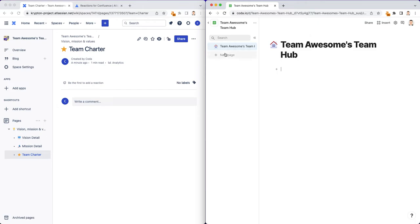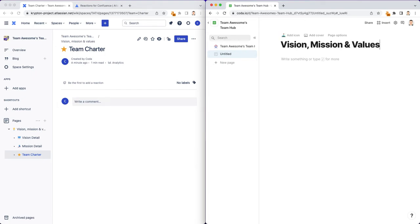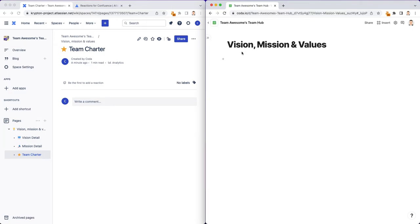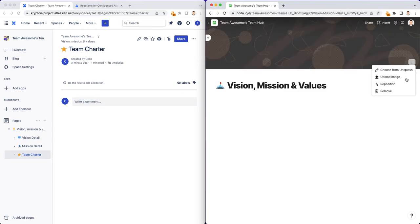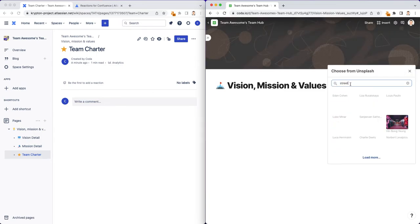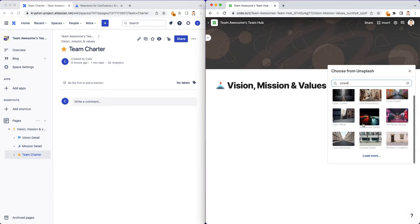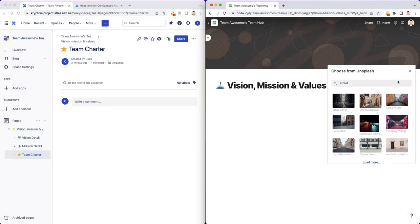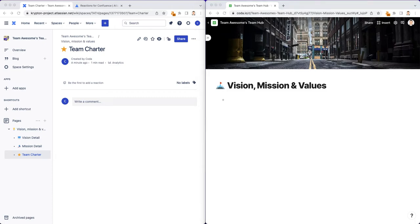Now let's look at this for Coda. I'm on Team Awesome's Team Hub right here. Let's again add a page for vision, mission and values. Similar to Confluence, I can add an icon for the page. For the cover, I wanted to do like a street. And I'm going to copy again the content from an existing Team Hub that I've already created just to show you what this content will look like.